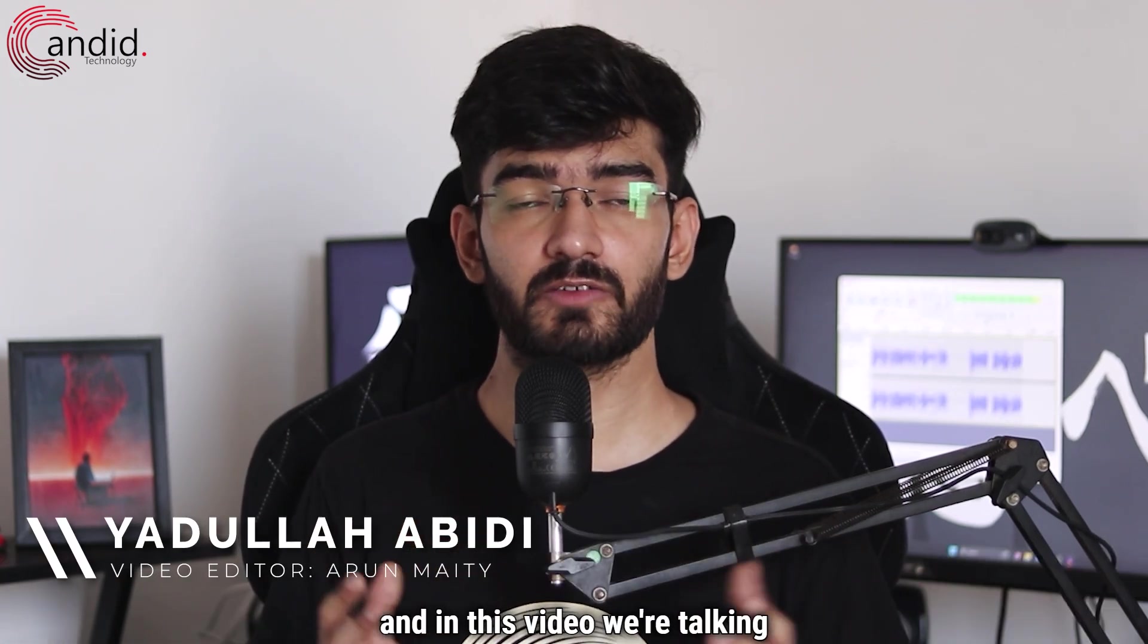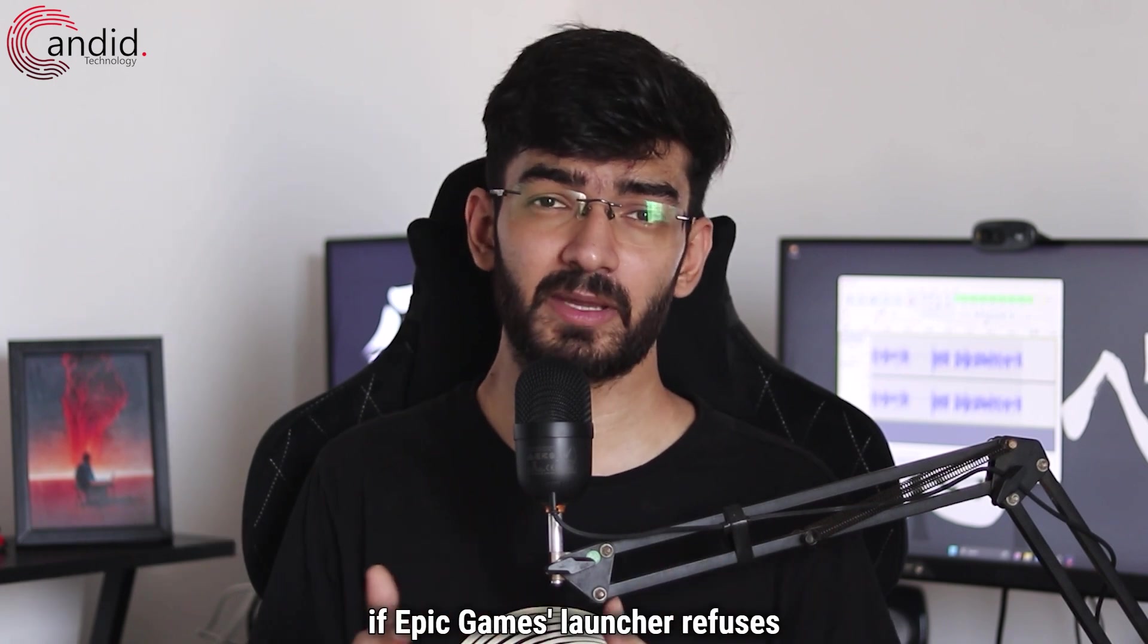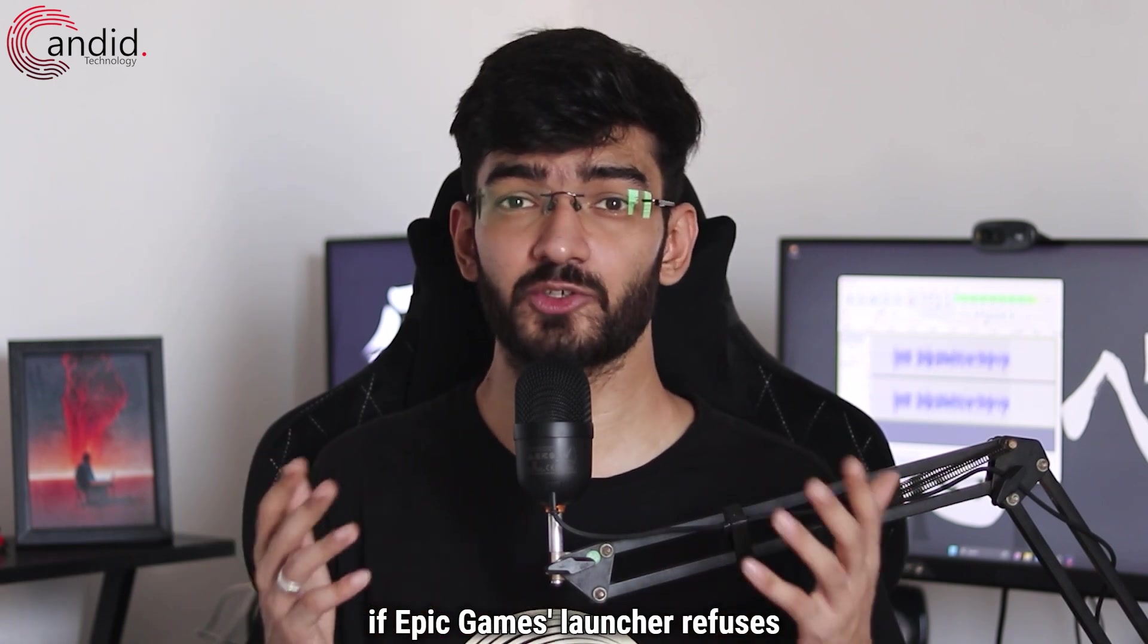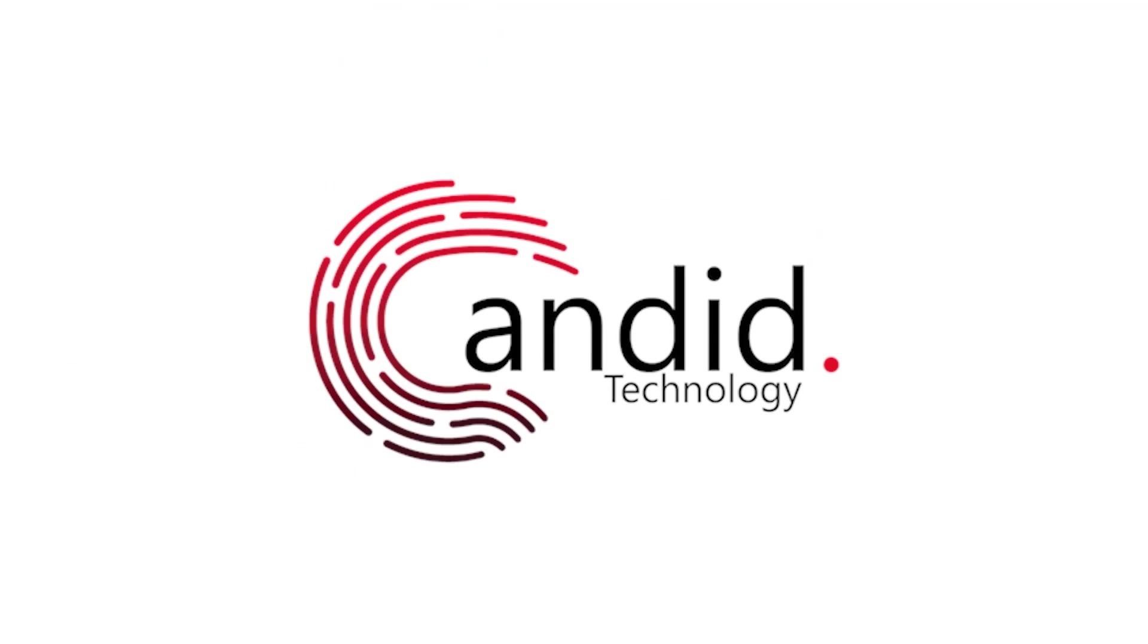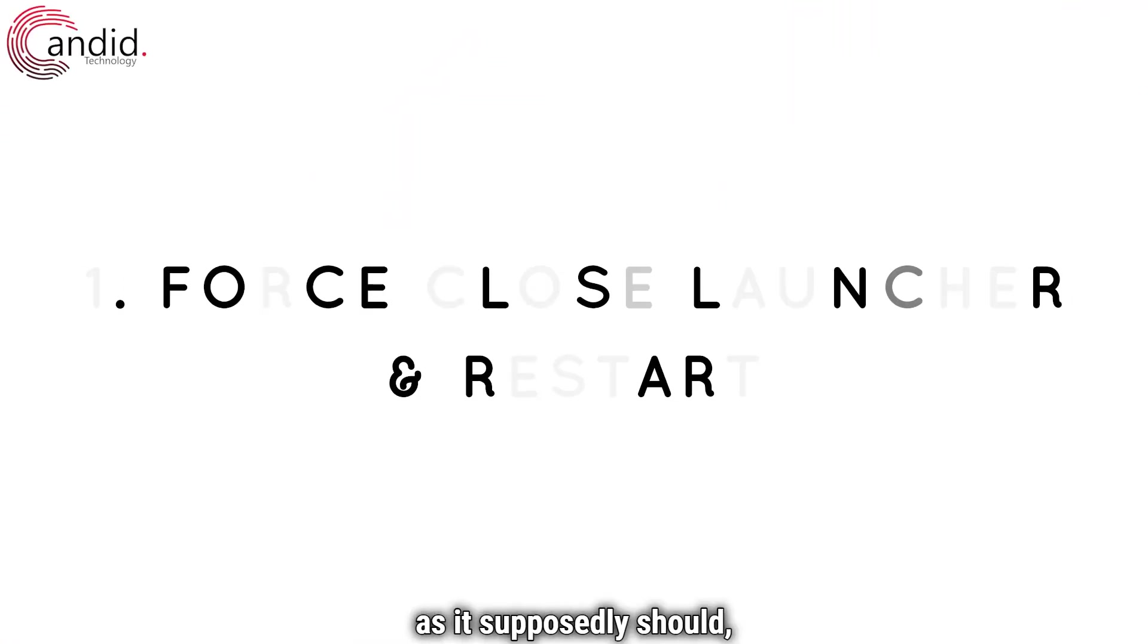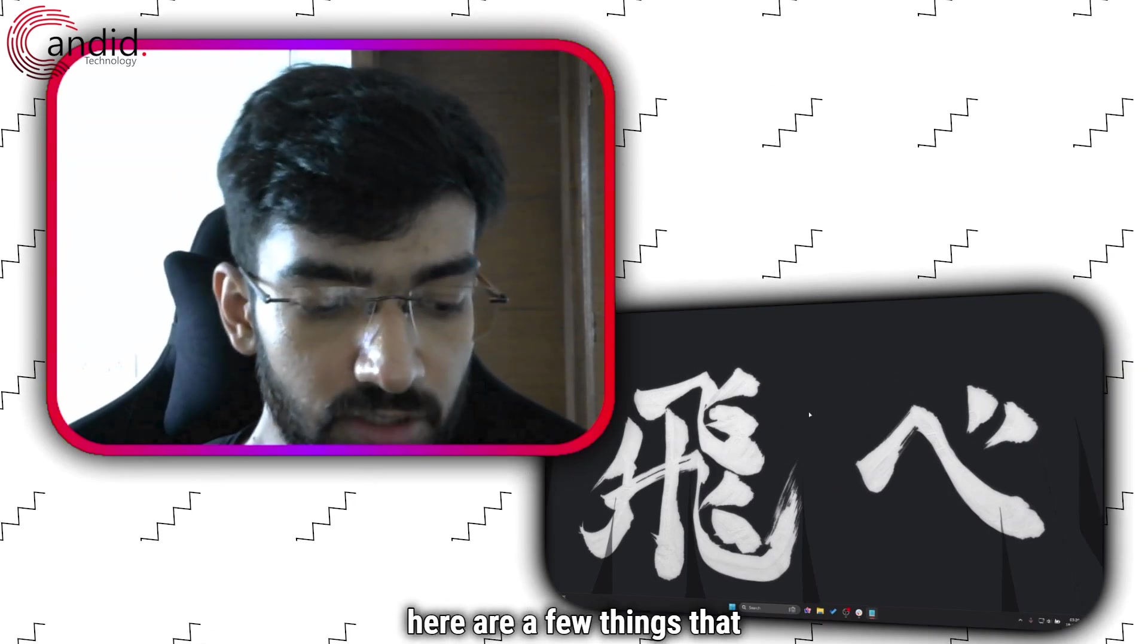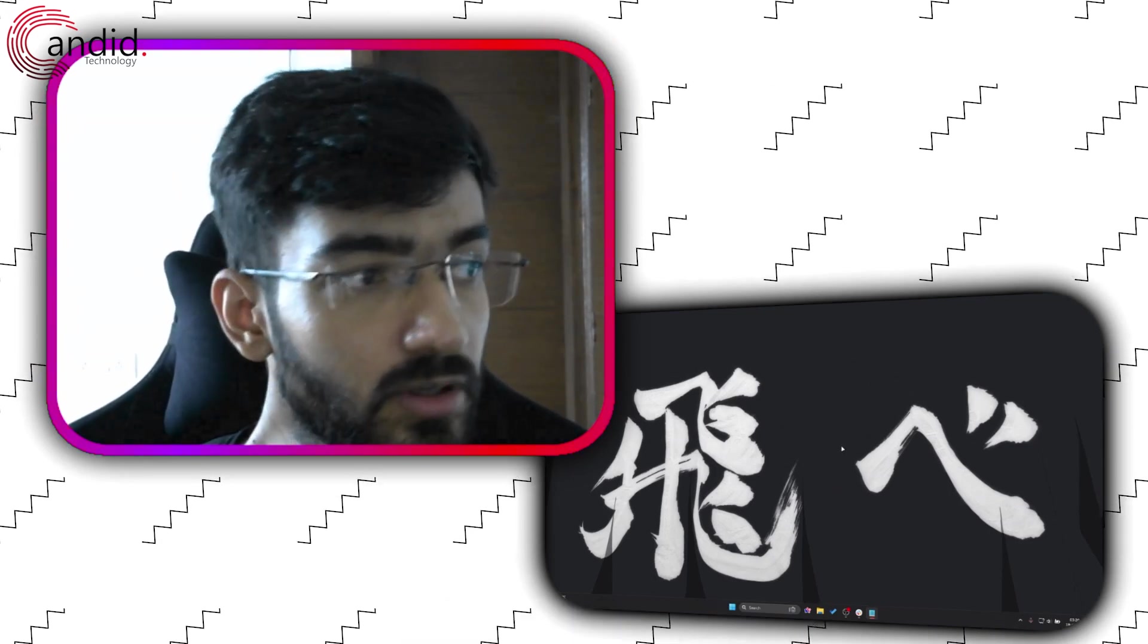My name is Yadulla, you're watching Candid.Technology and in this video we're talking about the fixes you can try if Epic Games Launcher refuses to open. So if Epic Games is giving you a headache and not running as it supposedly should, here are a few things that you can try out.